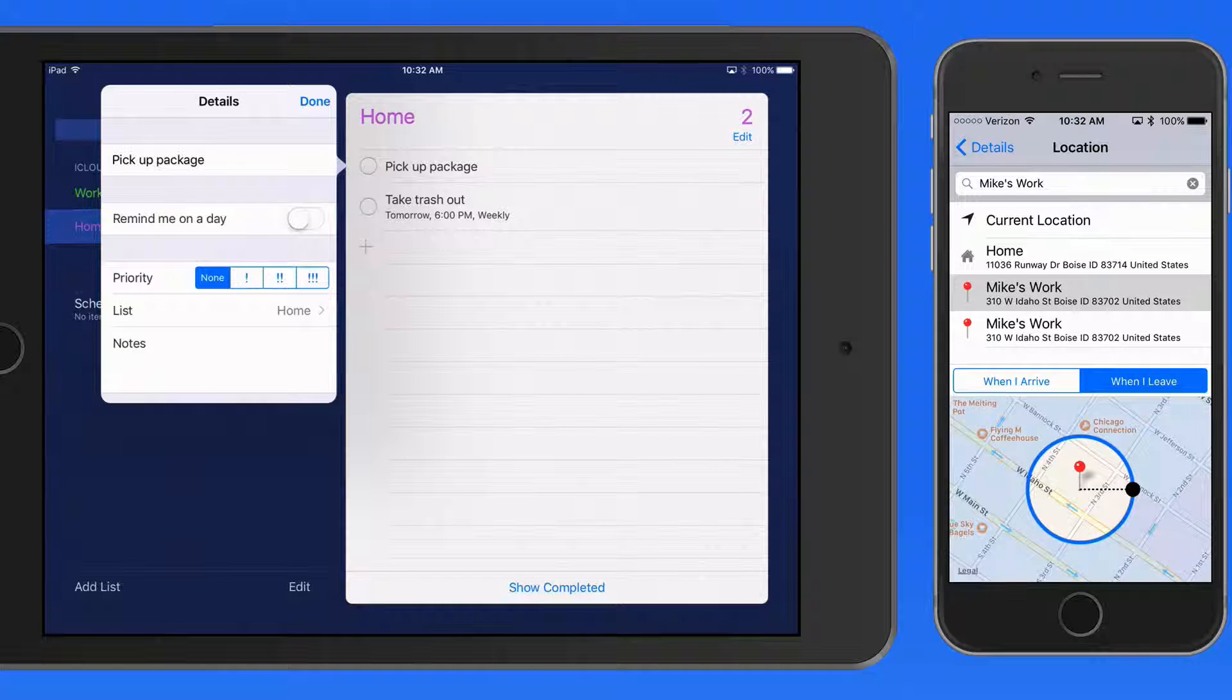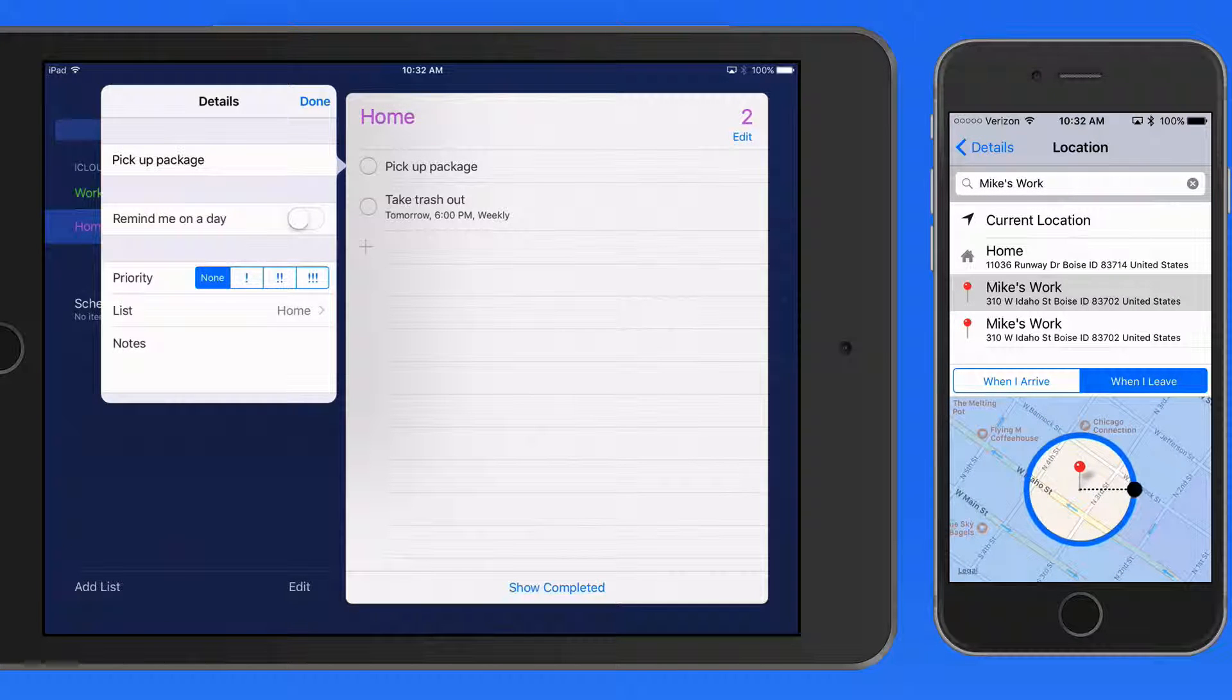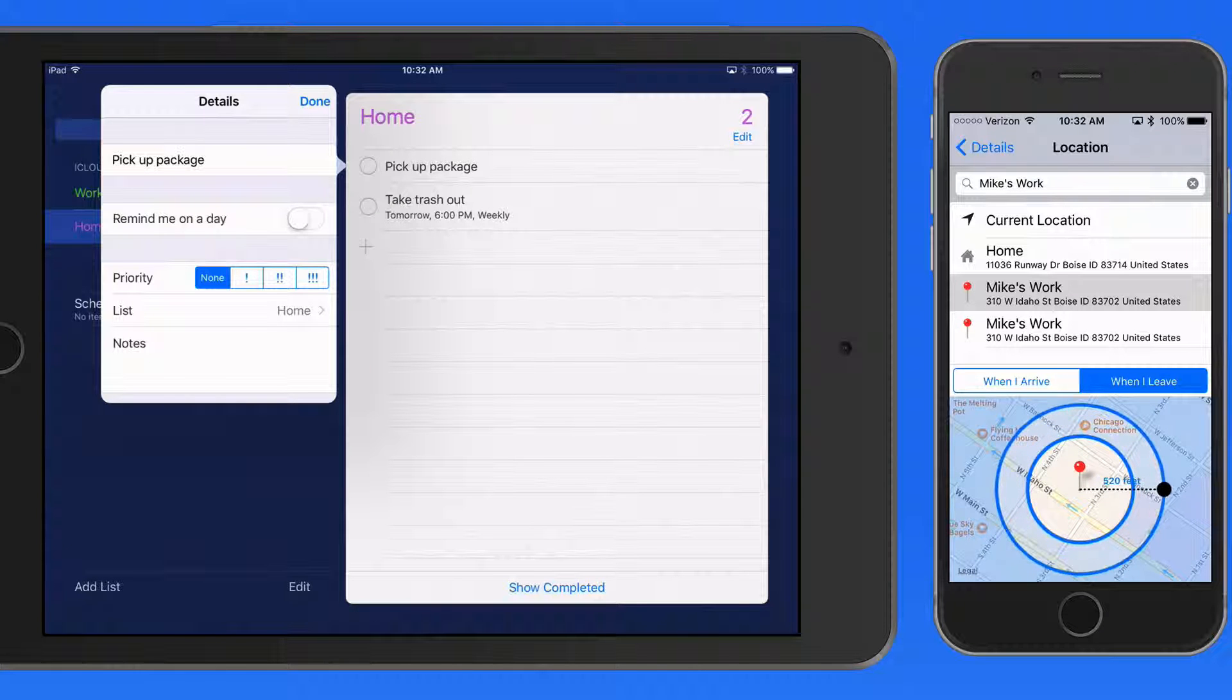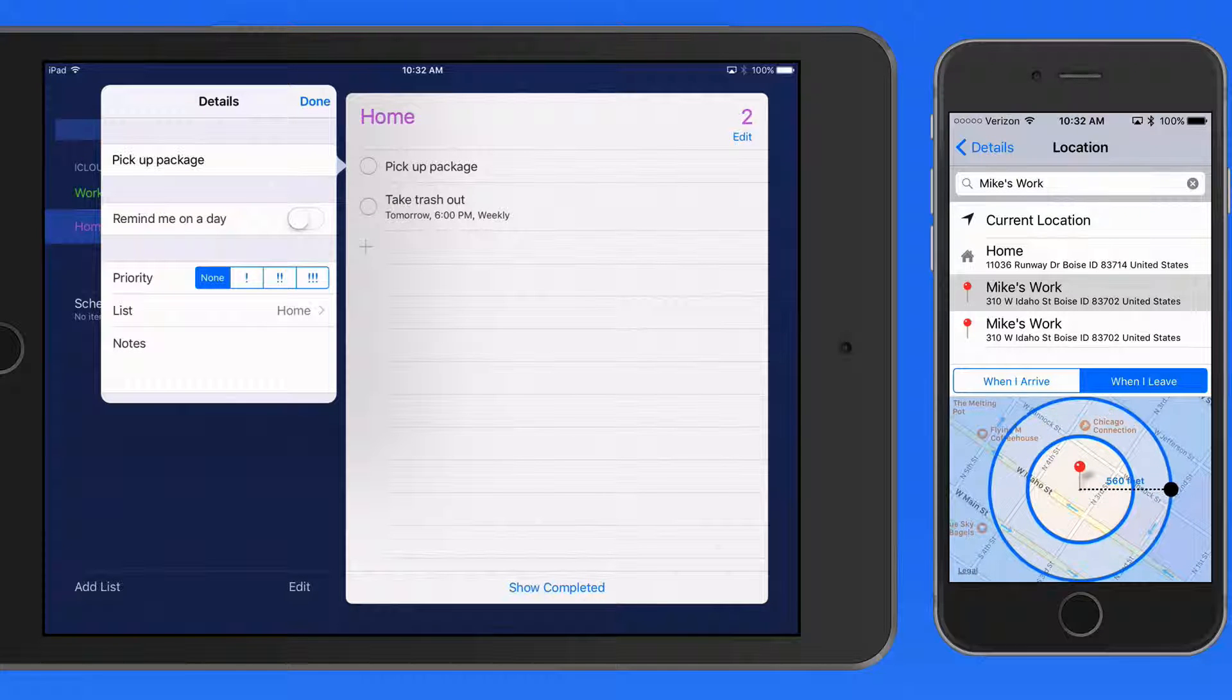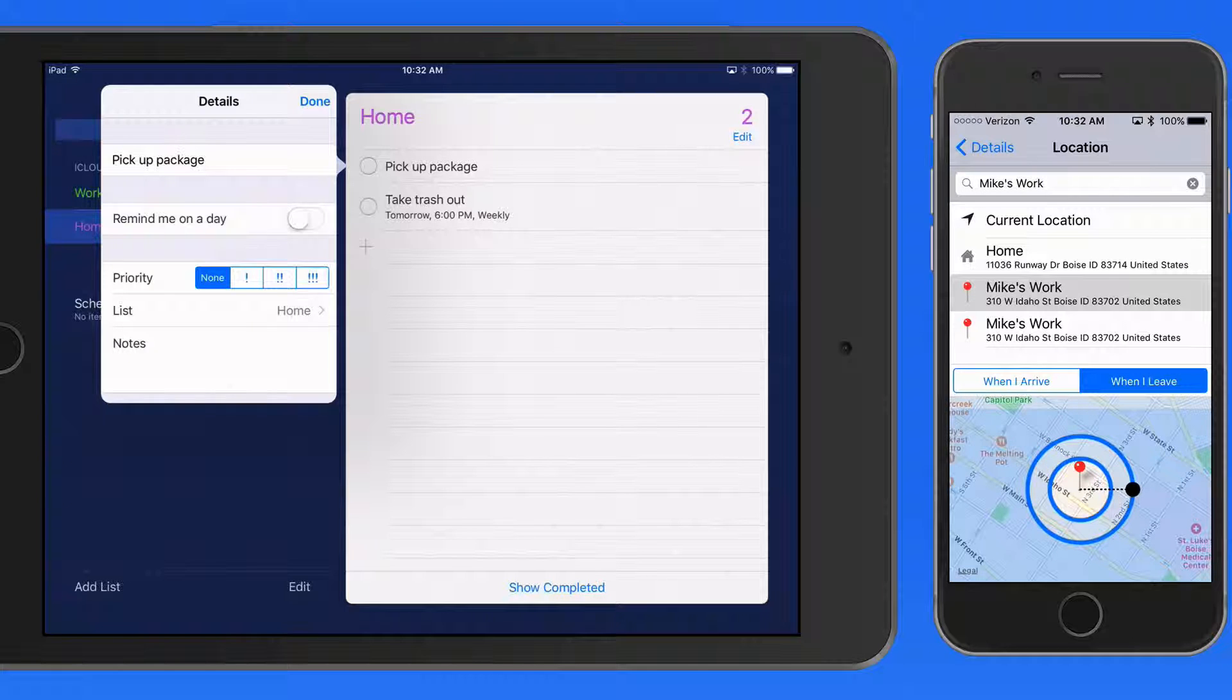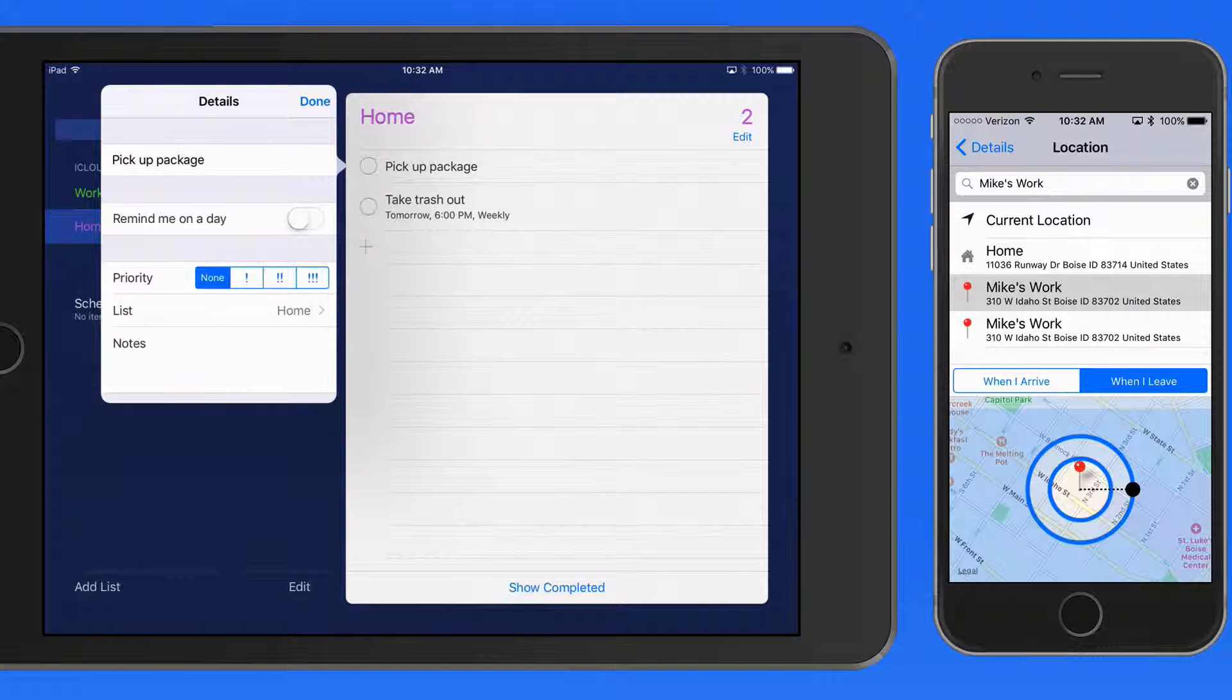So below, I can set a radius for the Reminder. If Mike works in a large office building, I might want to expand this, just to make sure the Reminder doesn't get triggered because I walked to the other side of the building. So I'll expand the radius a little.